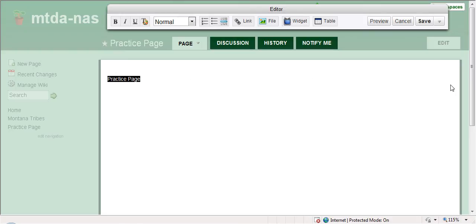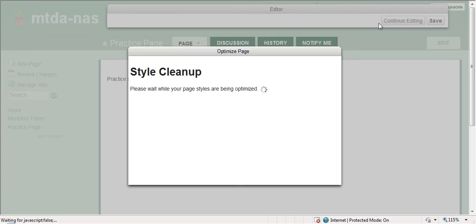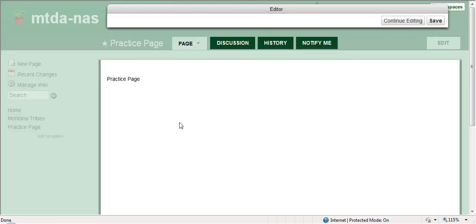And then once you have fixed it the way you want, go to preview. If it's the way that you like it, then you can hit save from here. If you want to change something, you can hit edit.